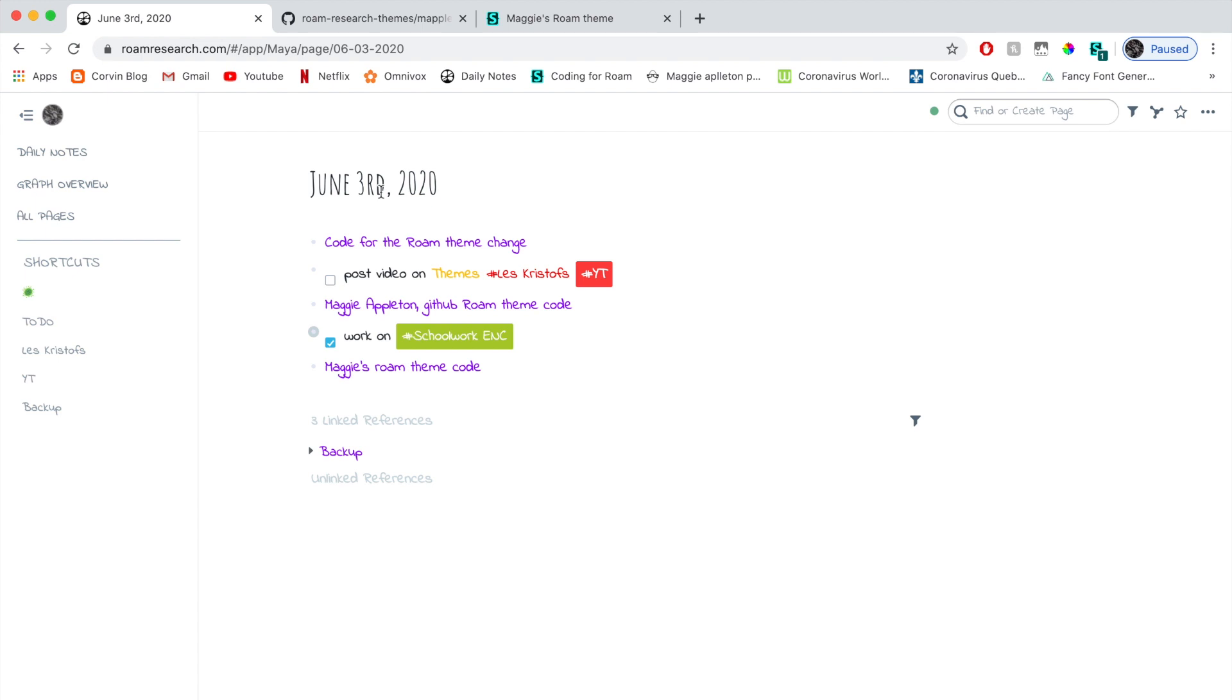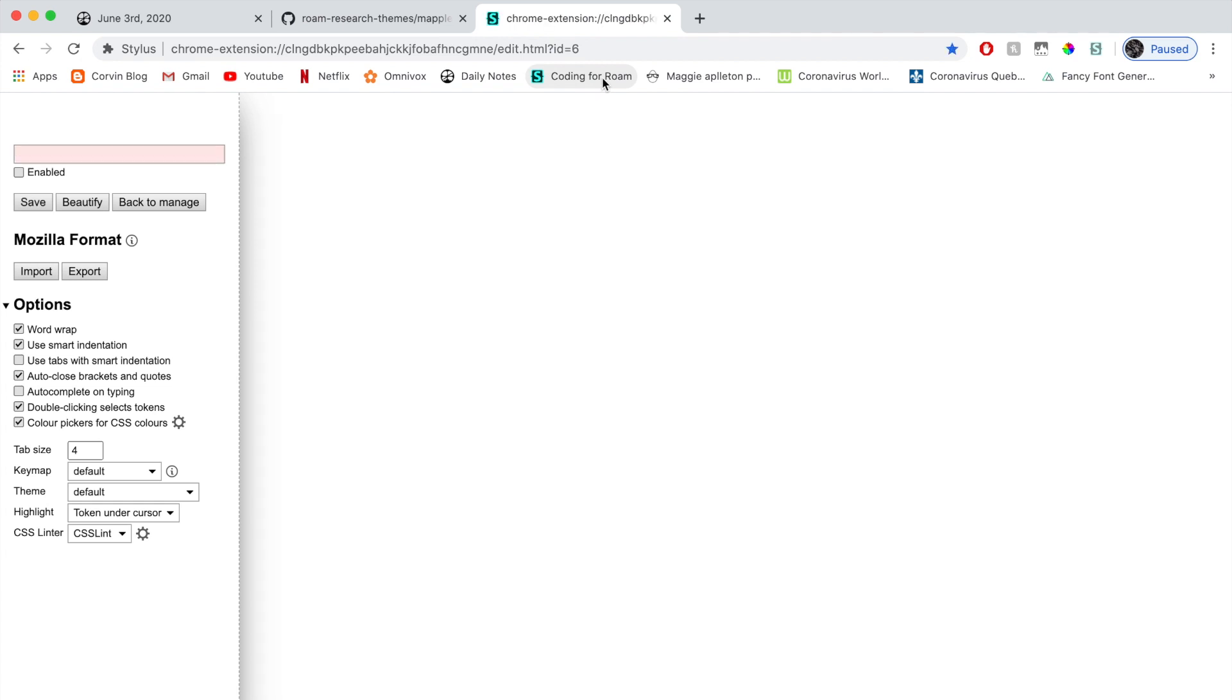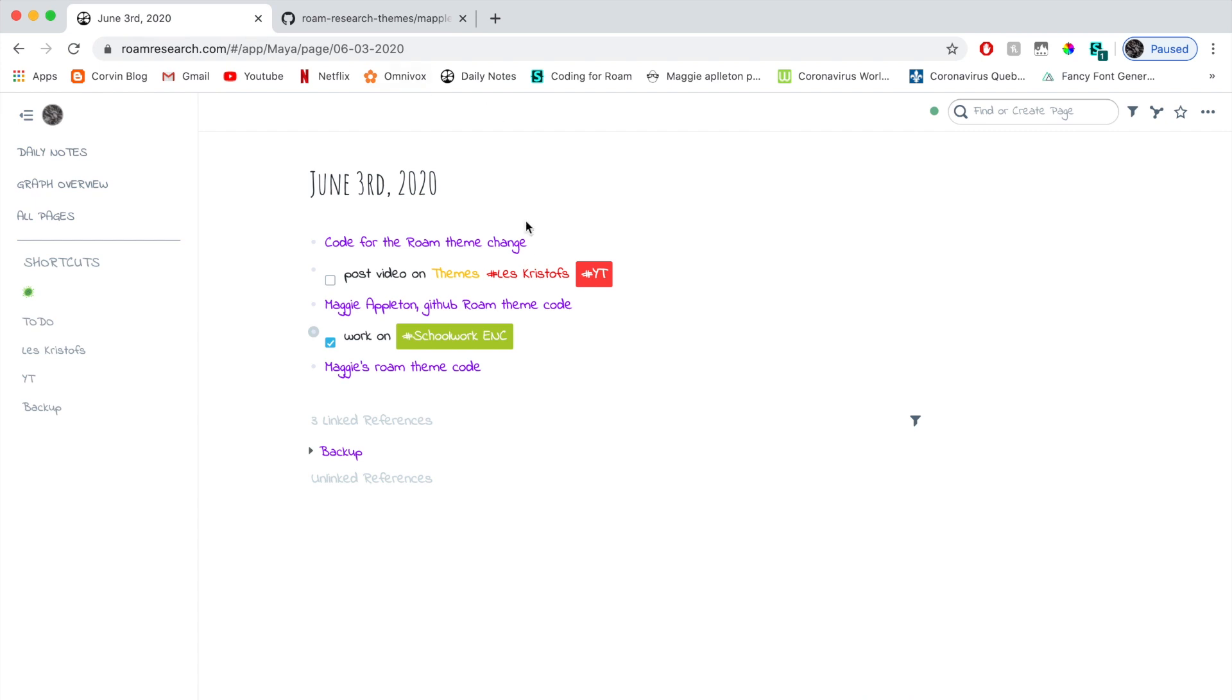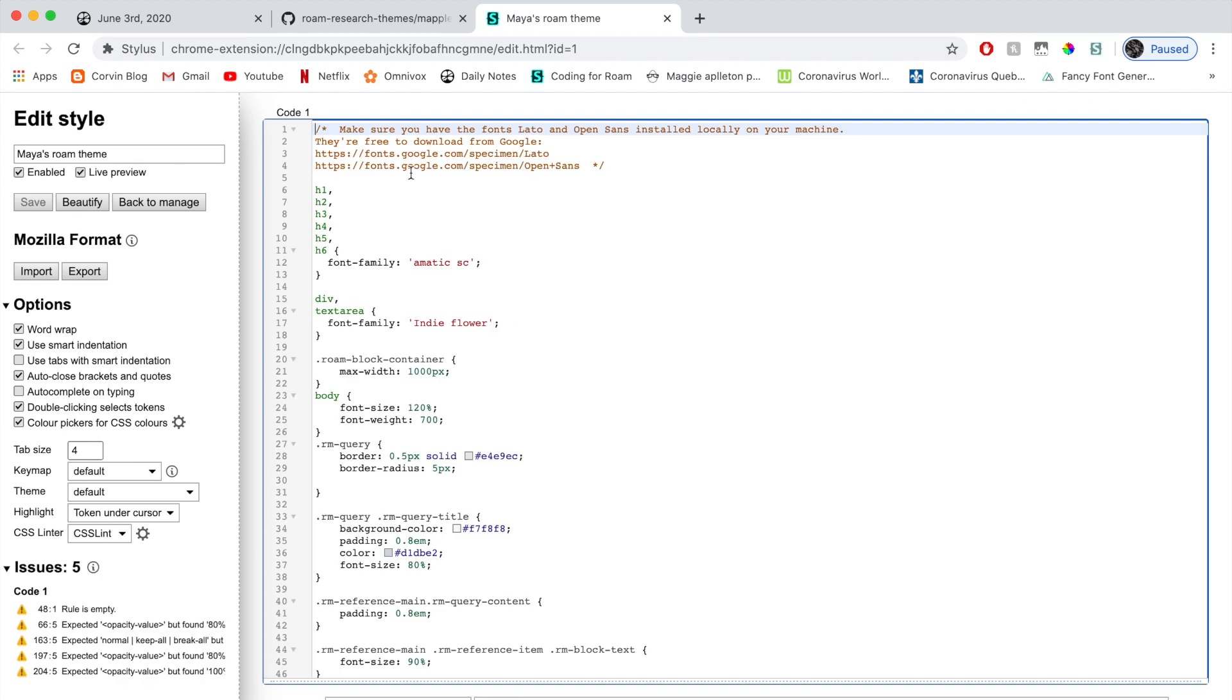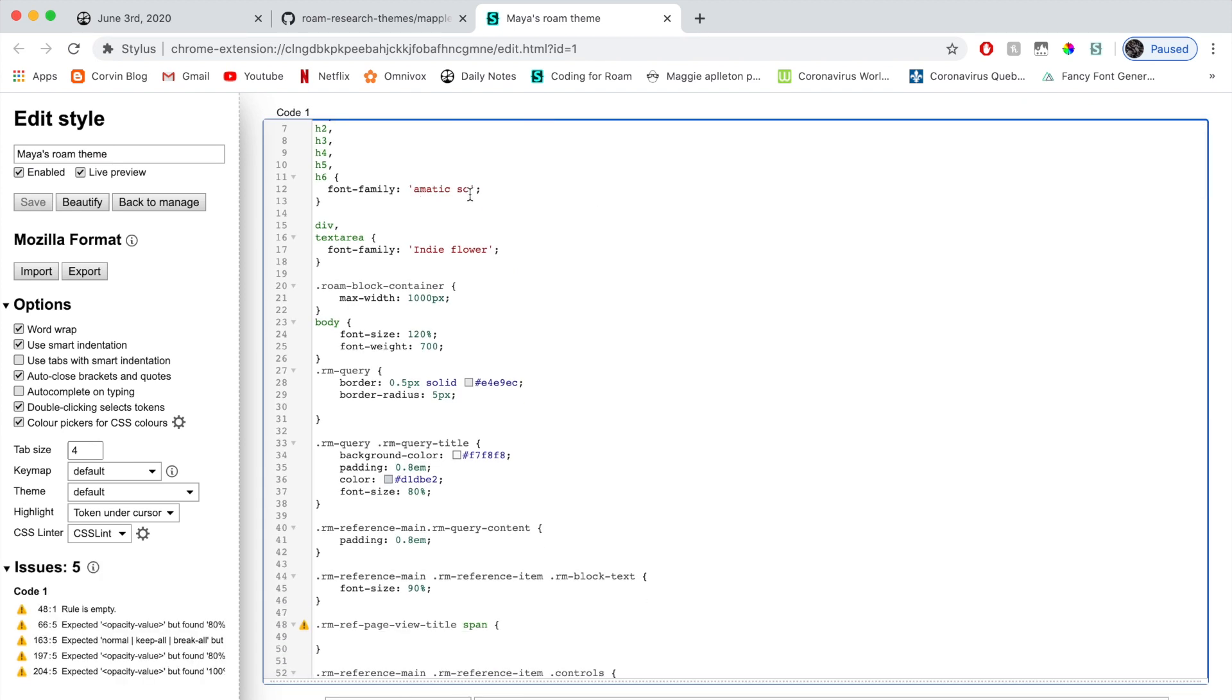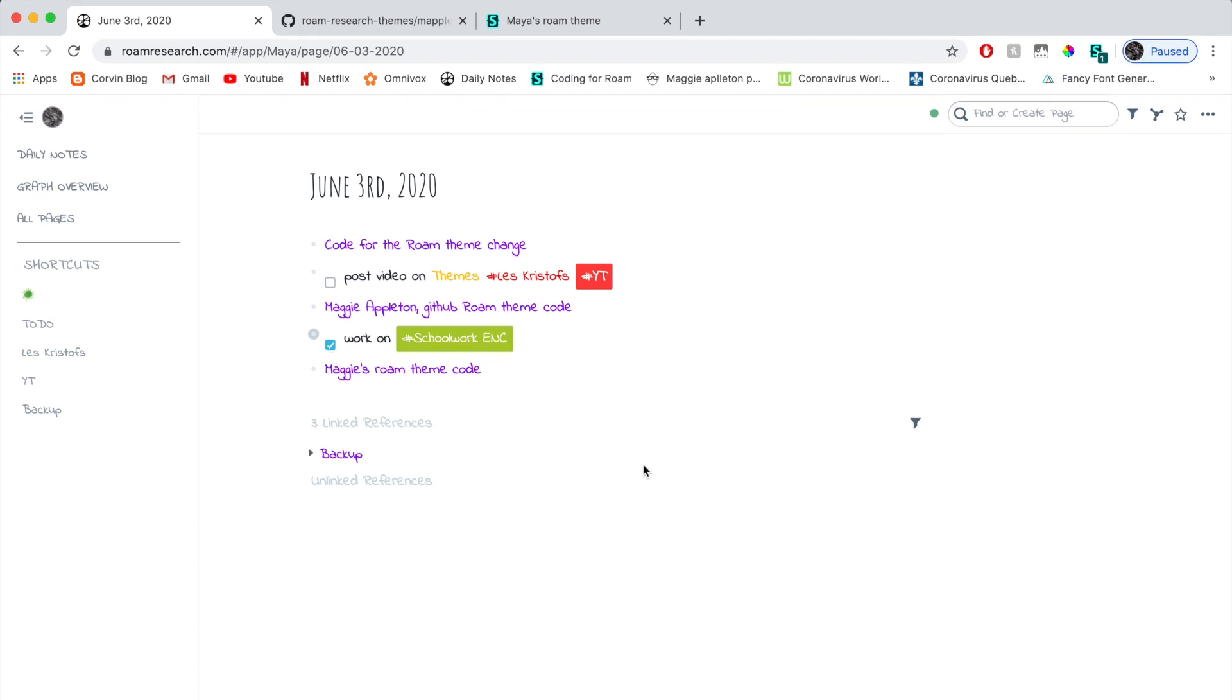I chose different fonts. I'm going to open it here. Here I have the Amatic SC as my heading font. And then I have the Indie Flower as my text font, which is all of this. And of course, you can just change even the little checkmark color if you want.